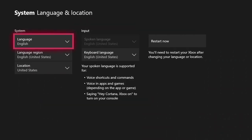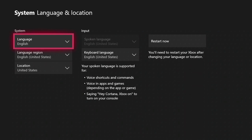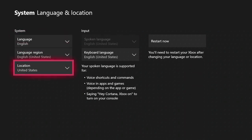Once on the language and location page, it's pretty simple from here. Under system on the left hand side, go ahead and change your language, your language region, and your location to suit whatever your country and your language is that you speak.